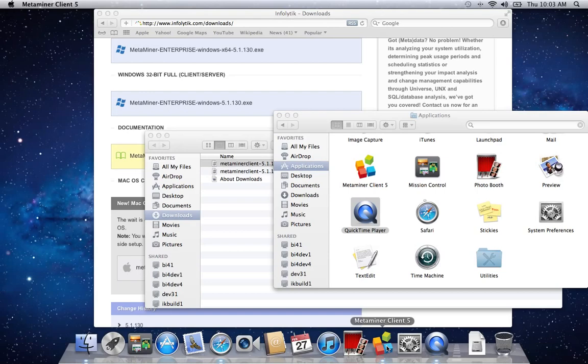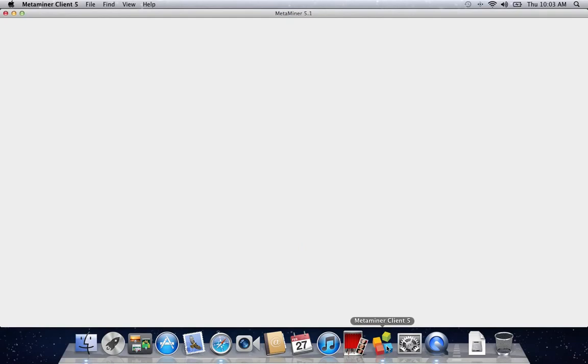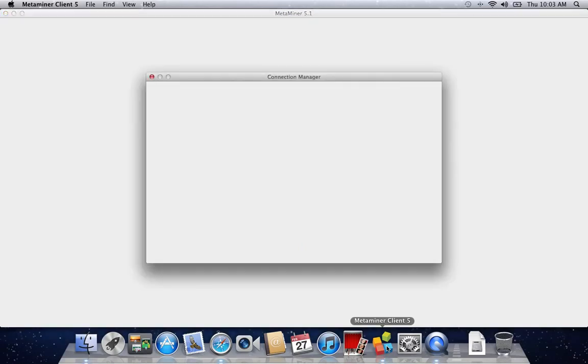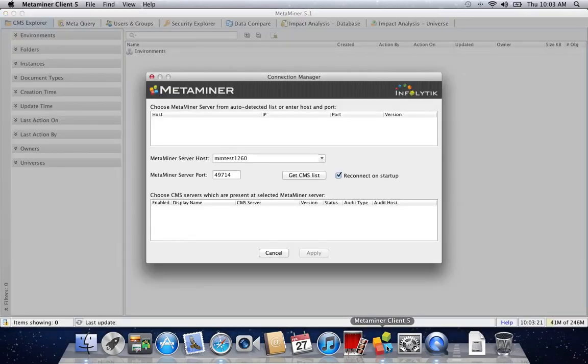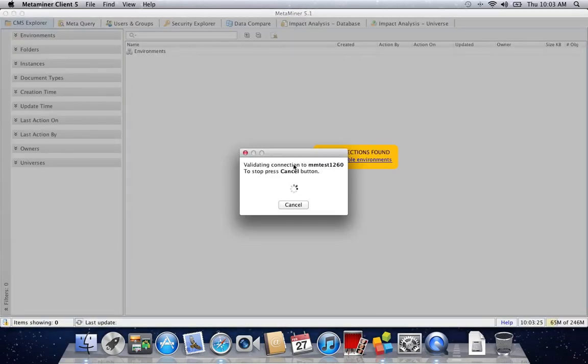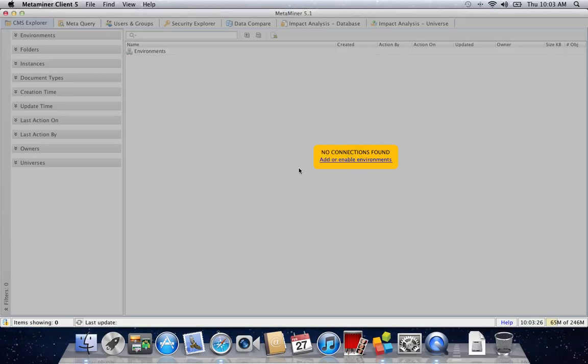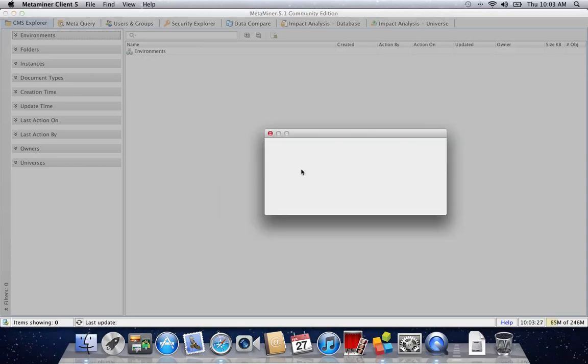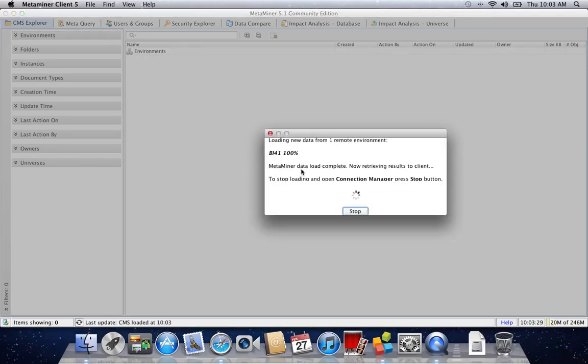It connects to mmtest1260 and loads up new content.